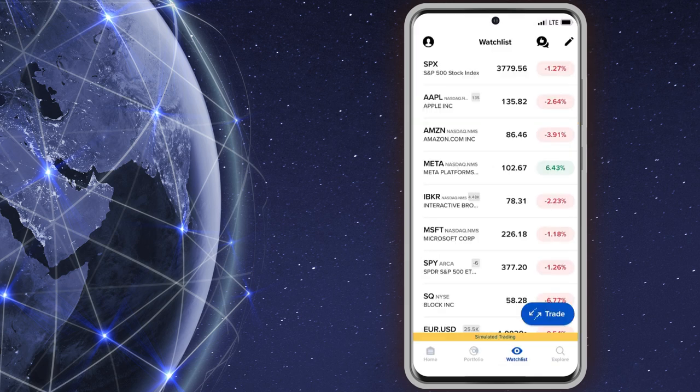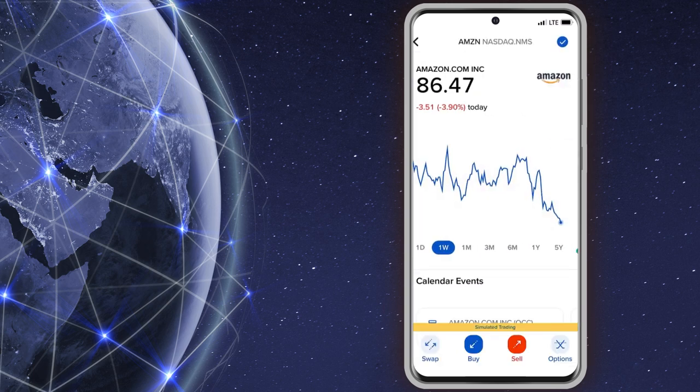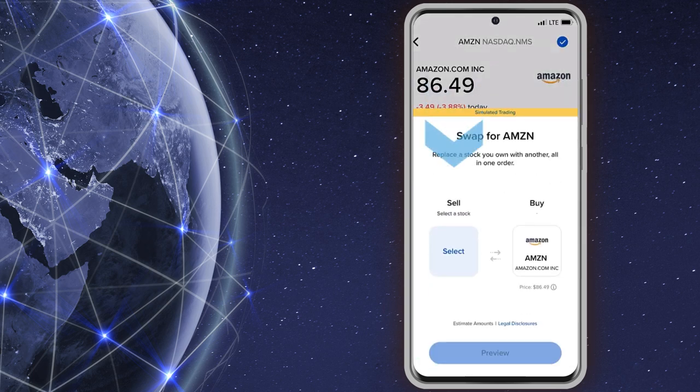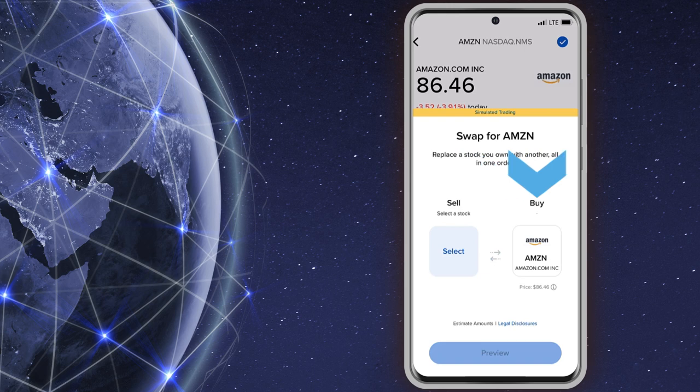In a watchlist, the investor can tap on a stock and the Swap feature will populate either the sell area if a position exists, or the buy area if the investor currently does not have a position.